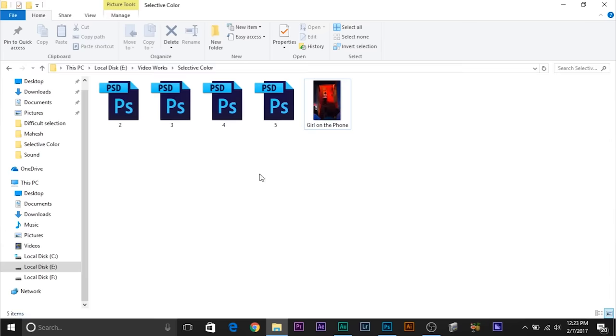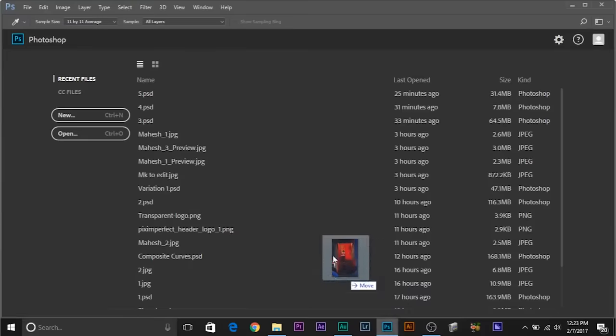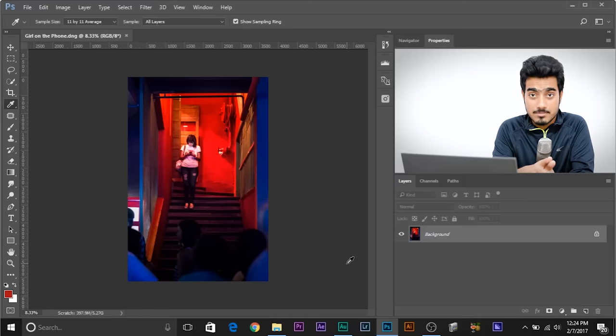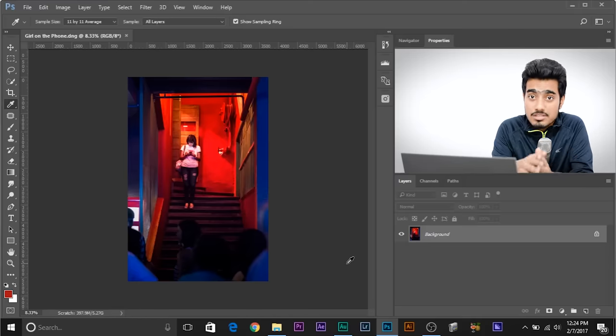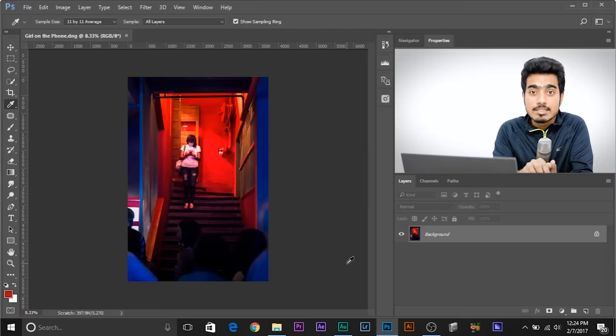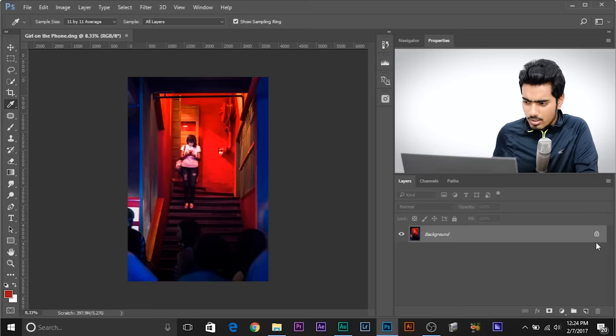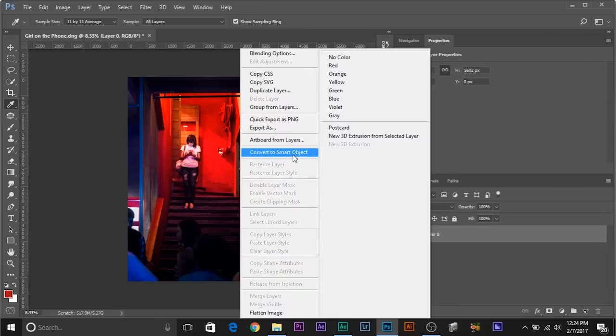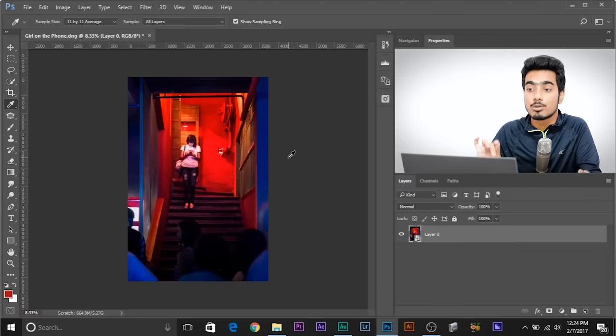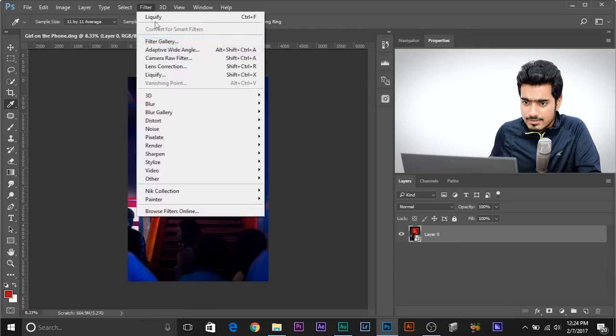The first method, which some of you might already be aware of, is Camera Raw. Whenever you import a raw image into Photoshop, Camera Raw will automatically open. But if it's not a raw image, I'll tell you what to do. If the image opens directly, unlock the background layer, right-click on it, and convert it to Smart Object. Always do this whenever you're working with the Camera Raw Filter. Then go to Filter and then Camera Raw Filter.